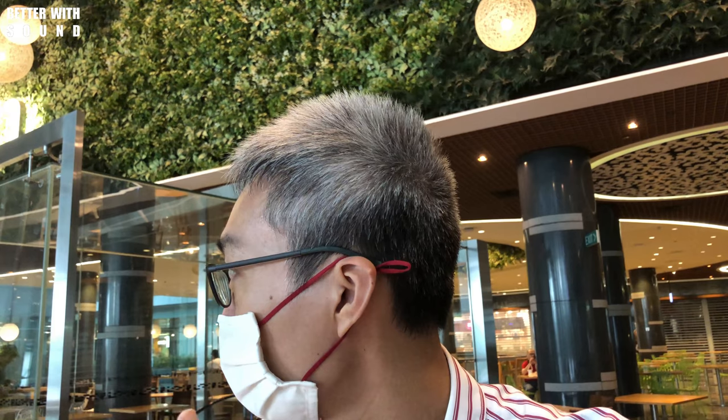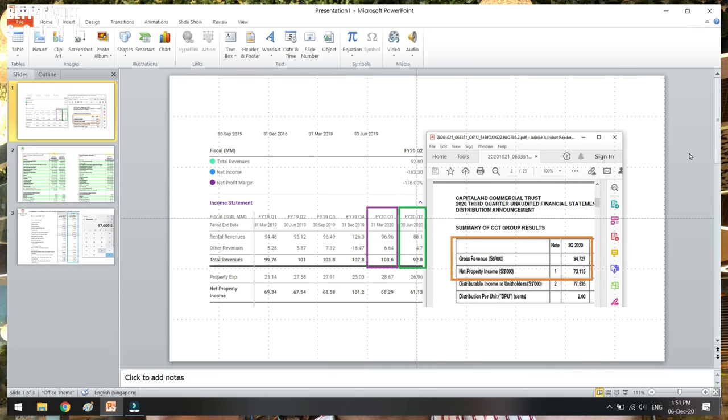It has merged with CMT and CCT to become the CapitaLand Integrated Commercial Trust, so I'm back here at Asia Square Tower 2. In this video, right now at this segment, I'm going to put in the Excel file. There are basically three slides that I wanted to do.